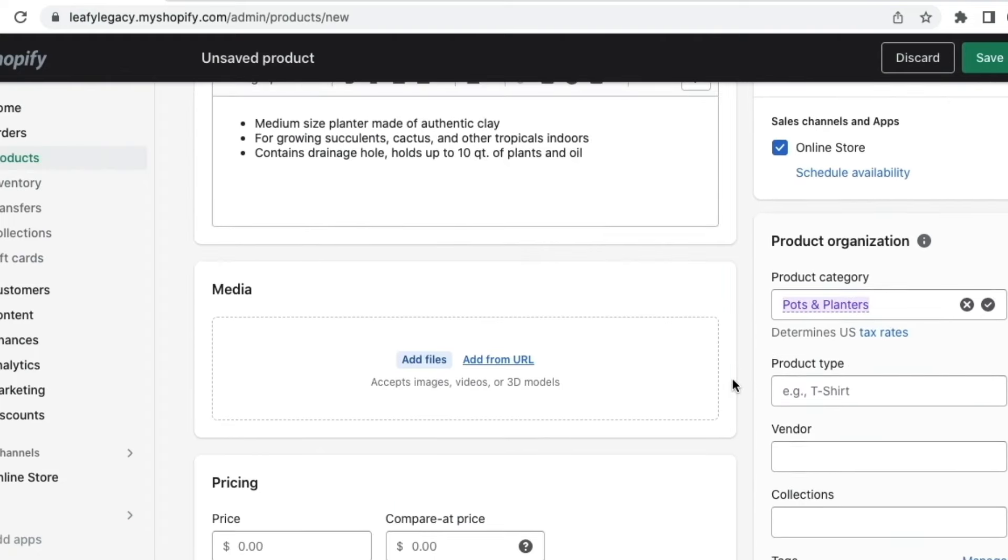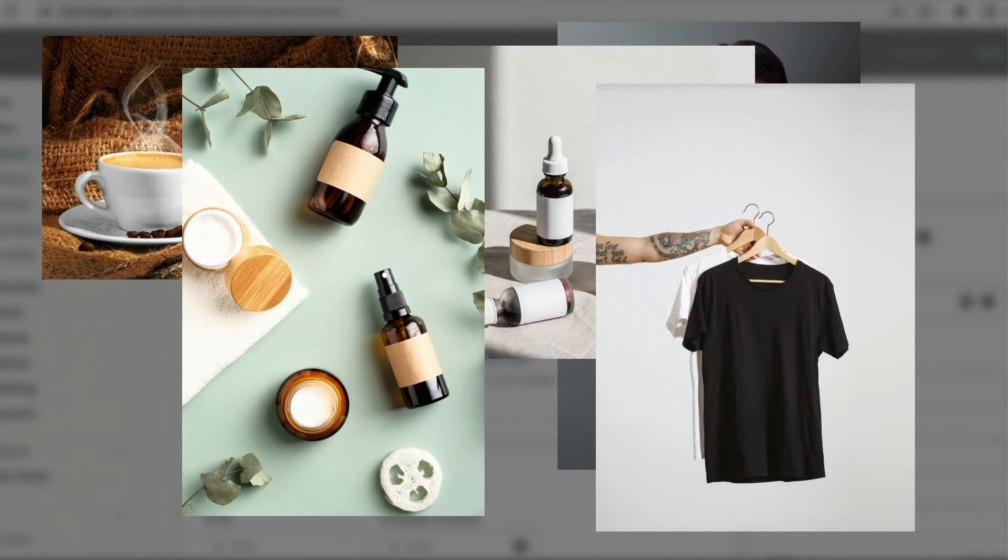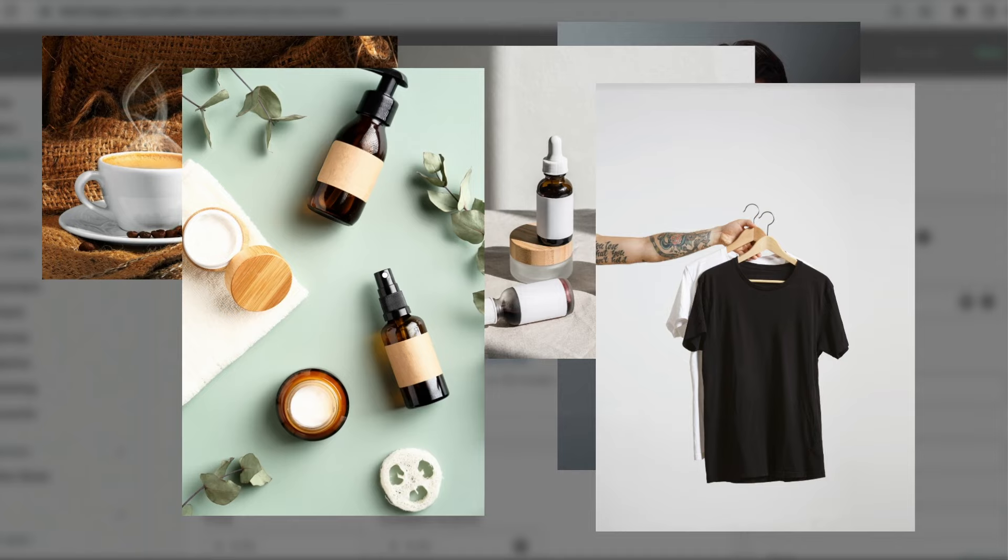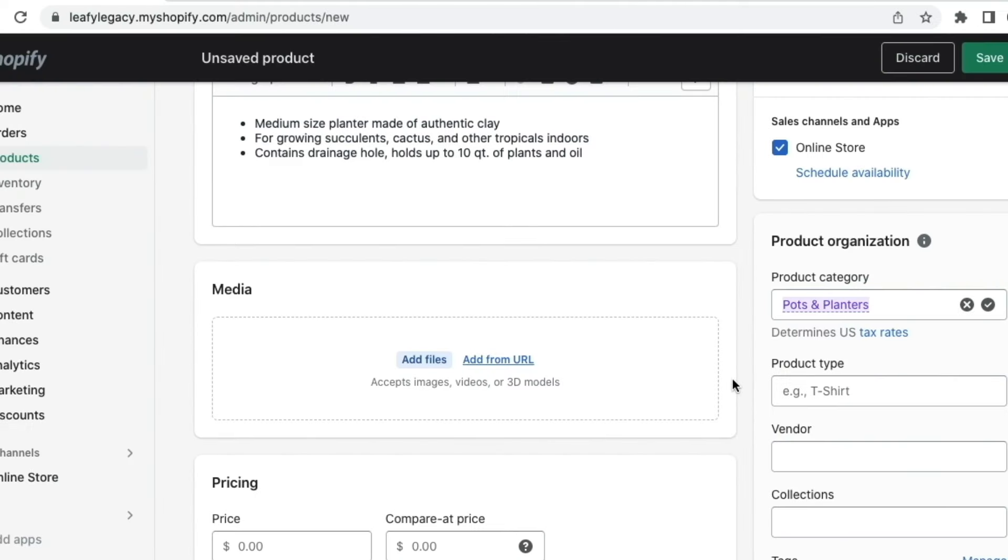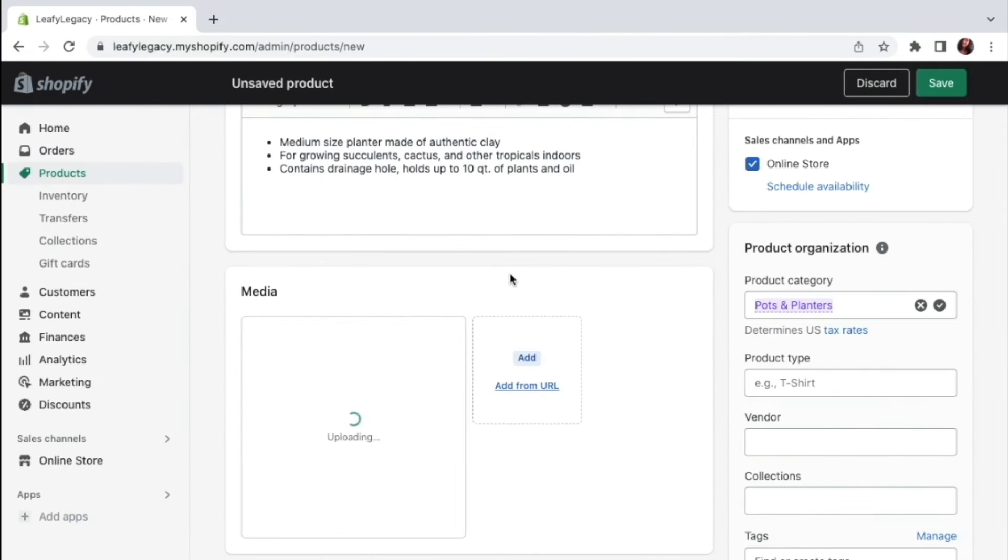Now you want to add your media. So make sure to prepare some great product photos. Make sure they look beautiful and professional. And remember that most people will probably be making their first impression based on your photos. So I'm going to add my clay pot right here.